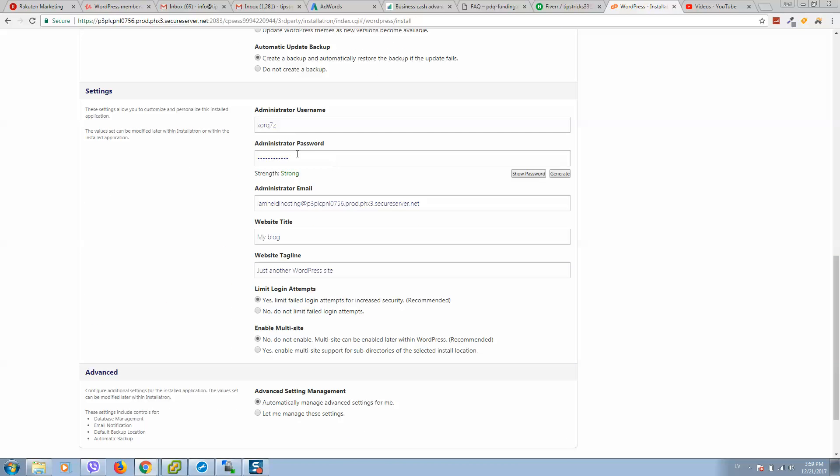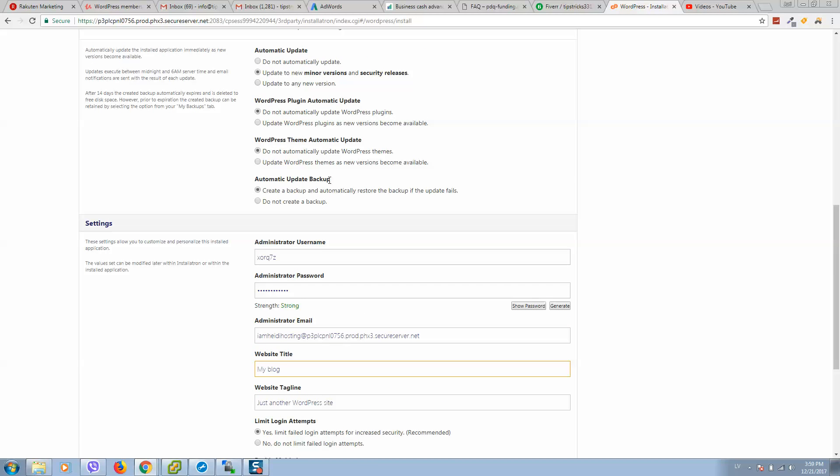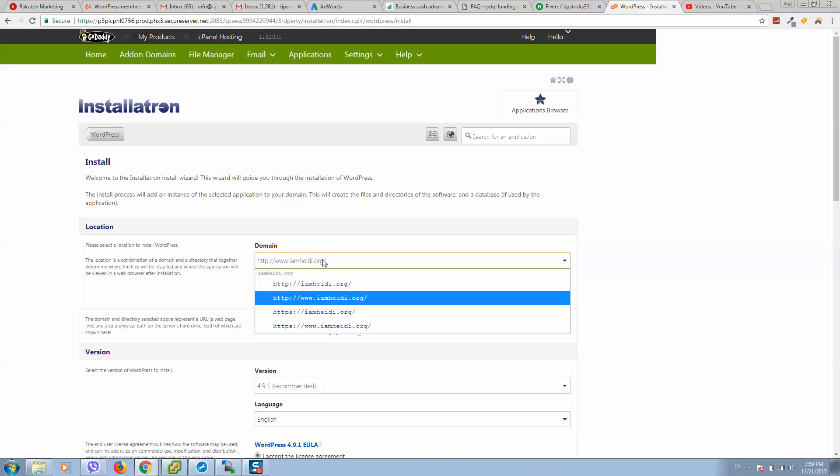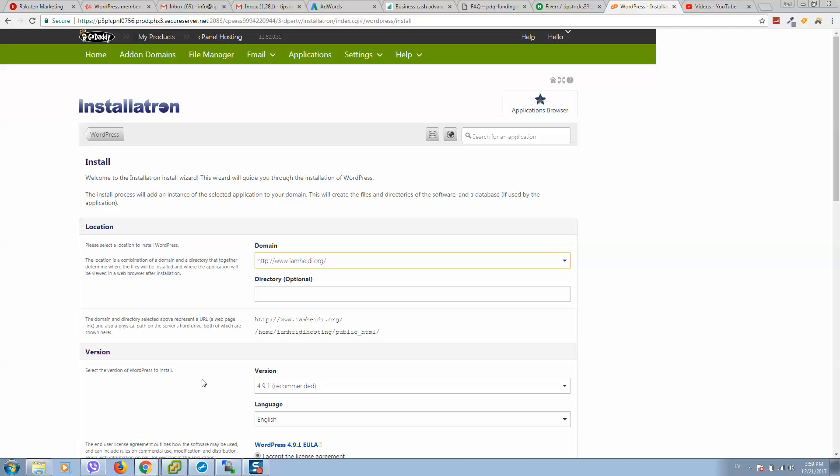Here you should provide password. Here you should provide website title and tagline. I recommend to change this.